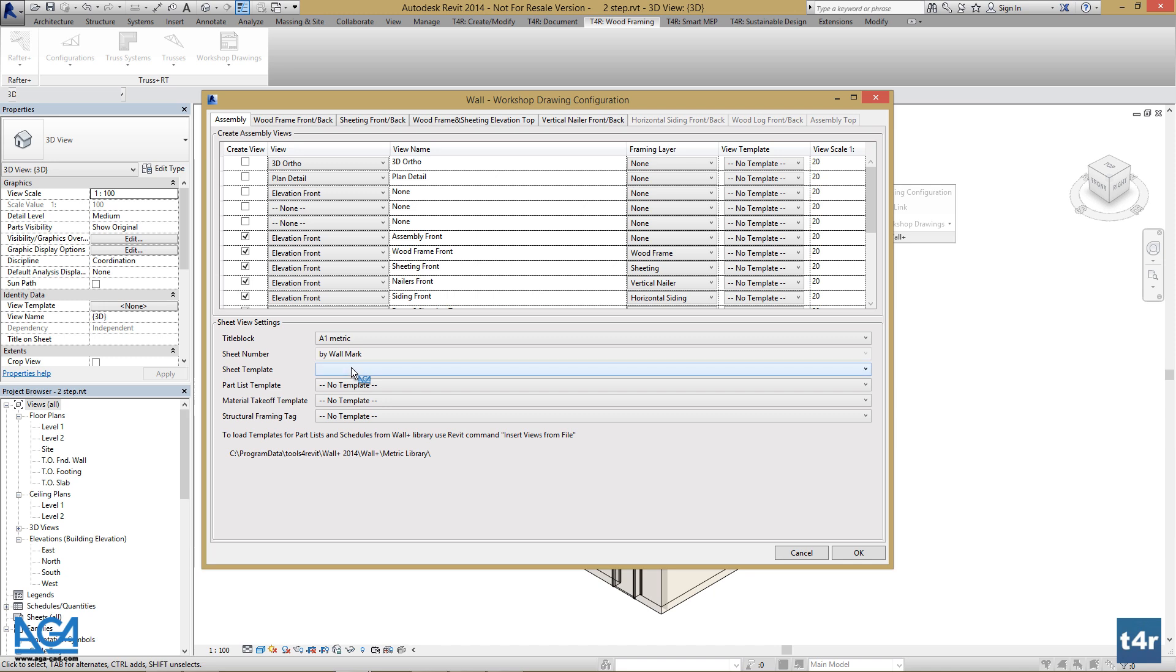This is a very powerful thing because we are able to set up one workshop drawing and then use it as a template in all our workshop drawings in the project.